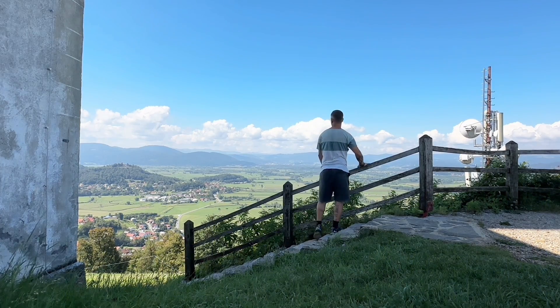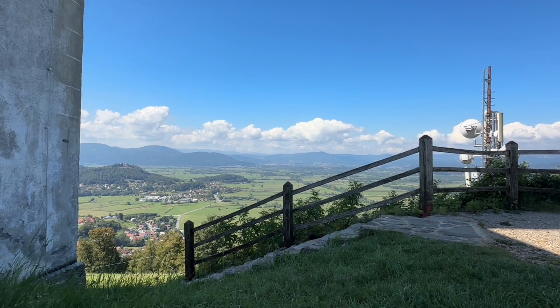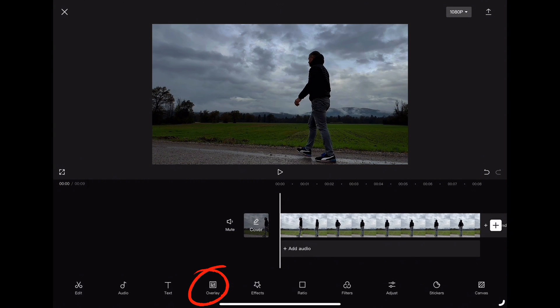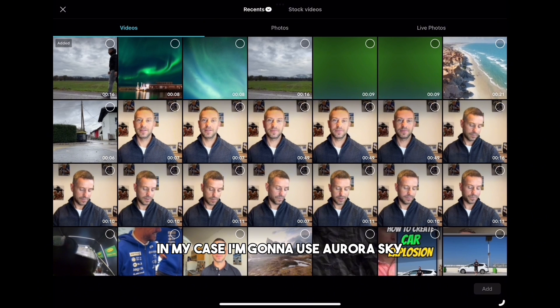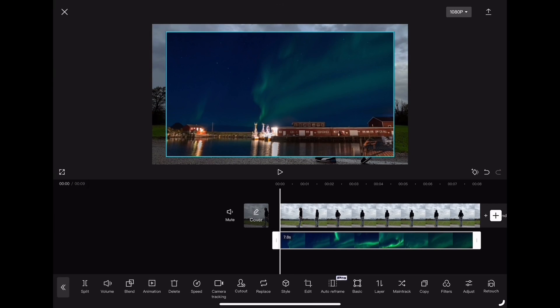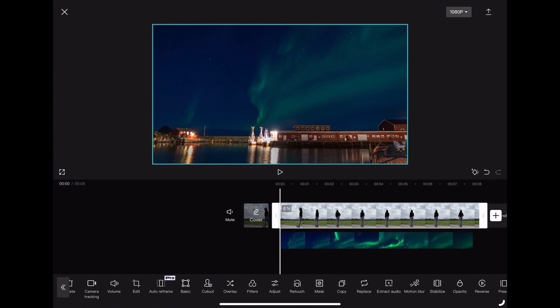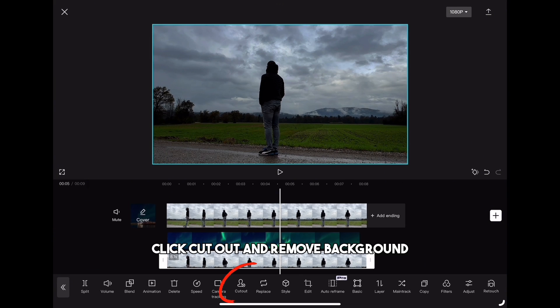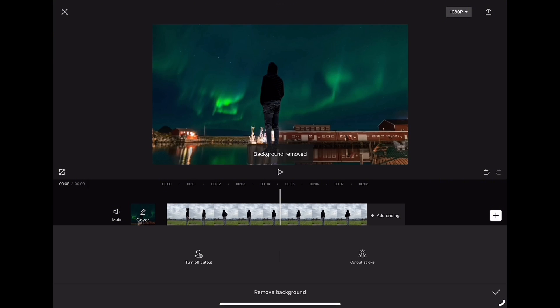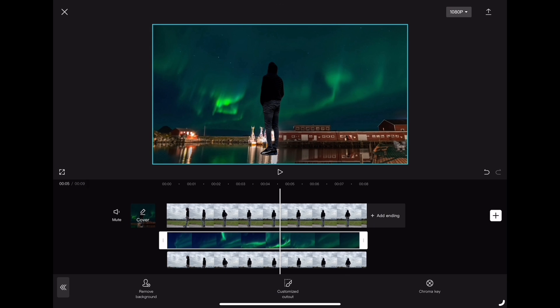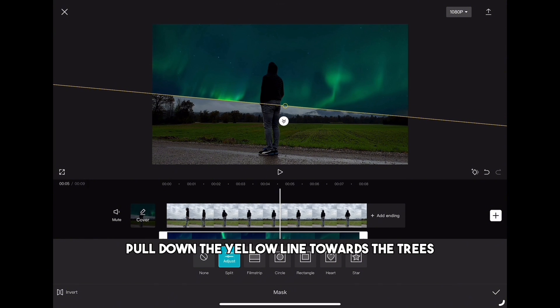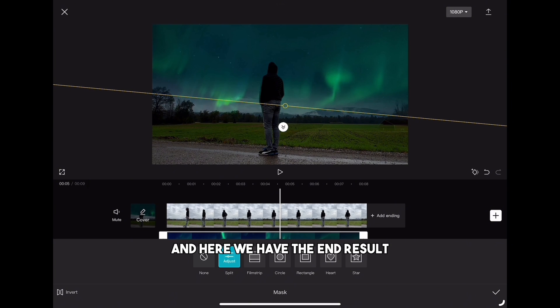Let's move to our last tip: changing the sky. Import the video you want to work on, click overlay, add overlay, and import the sky you like — I'm using an aurora sky because I really like the colors. Stretch the sky so it covers the whole clip. Highlight the first clip, click copy, then overlay, and drag it to the beginning. Highlight the last clip, click cutout and remove background. Now highlight the sky clip, go to mask, choose split, and rotate the line according to your landscape. Pull the yellow line down towards the trees, adjust the blur between the sky and the nature, and here we have the end result.